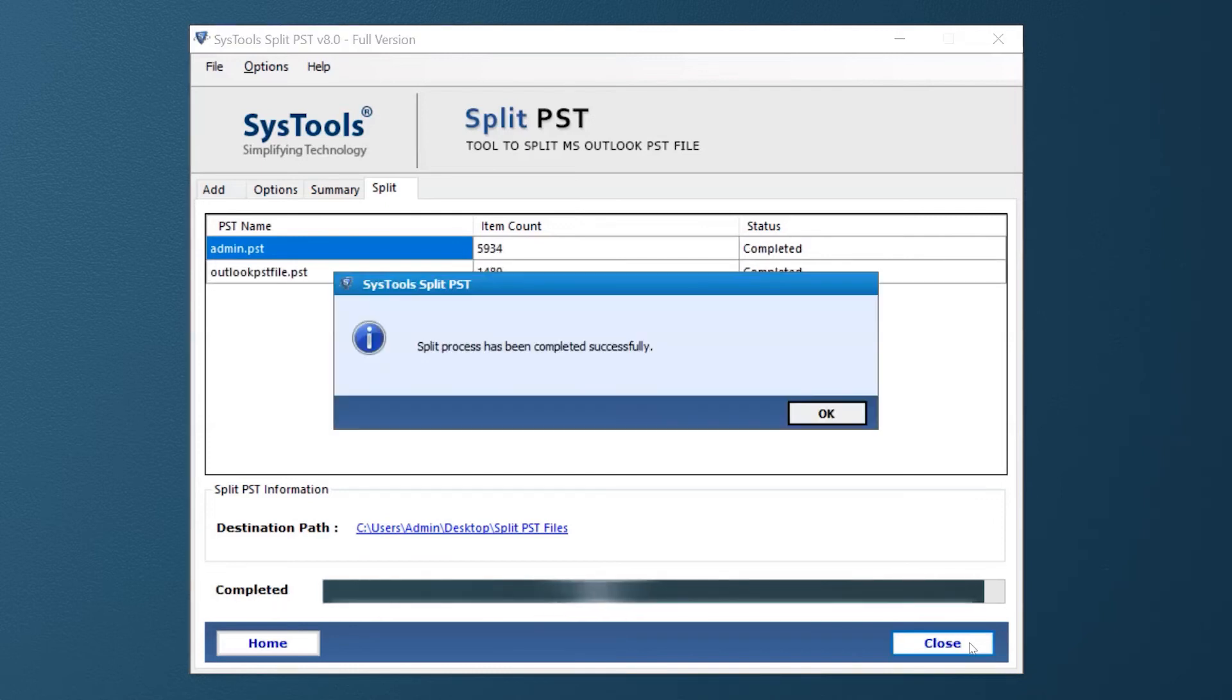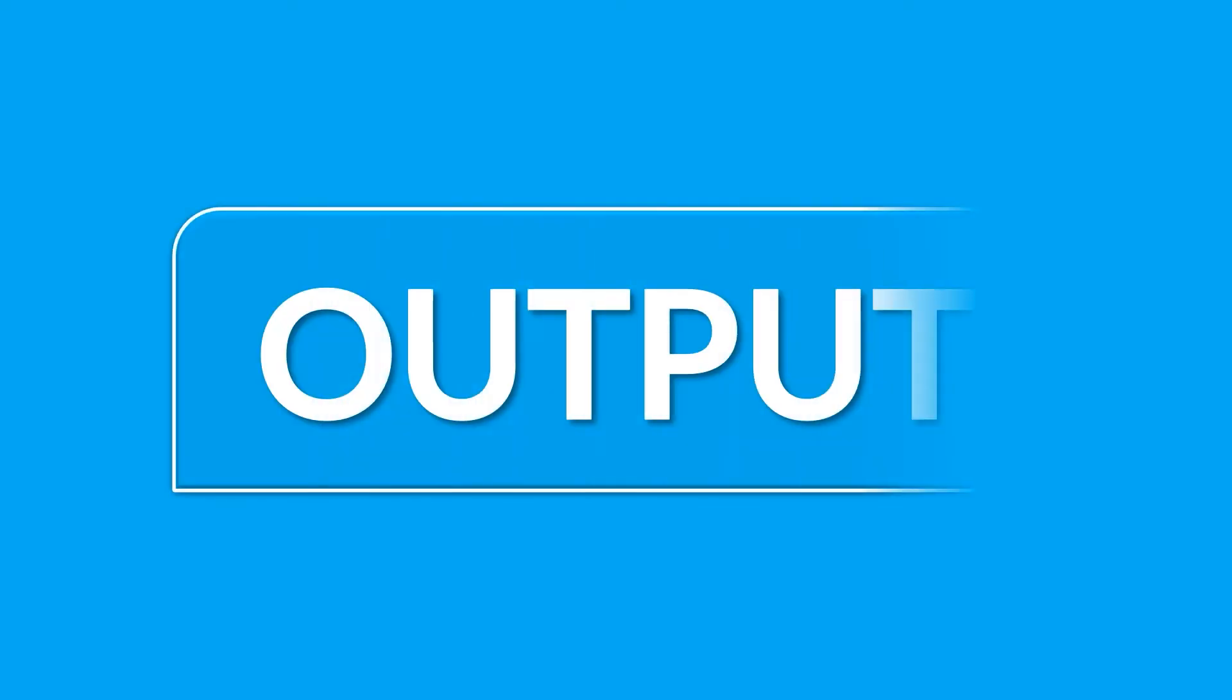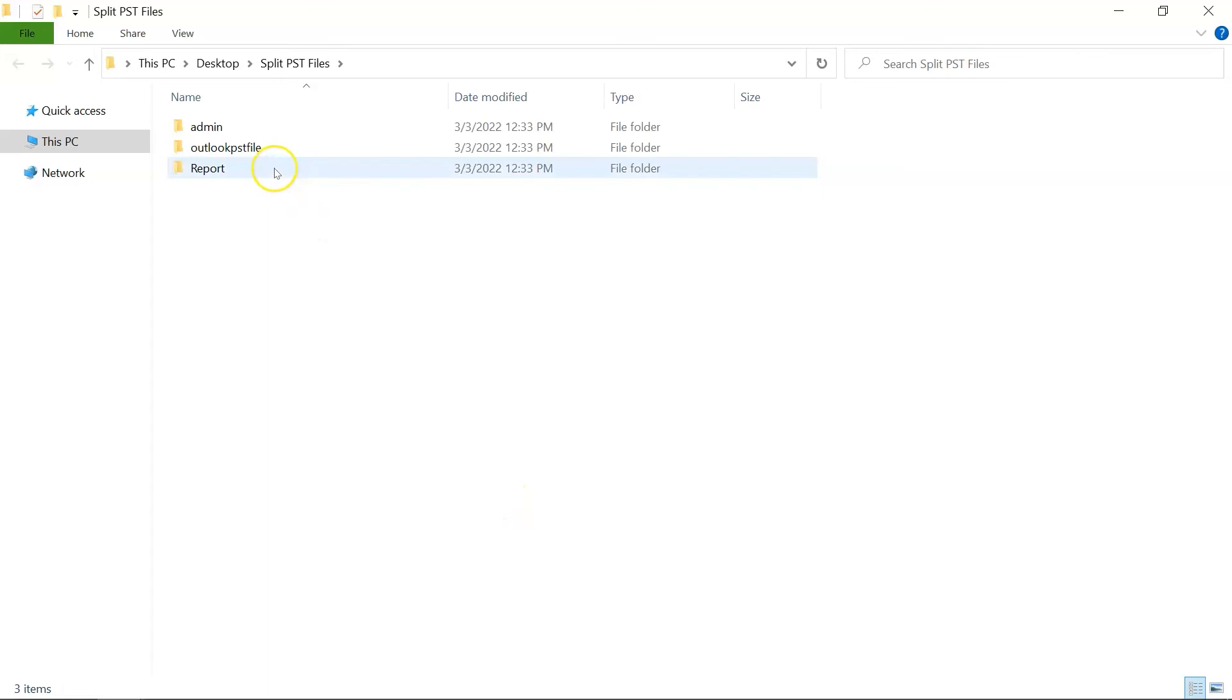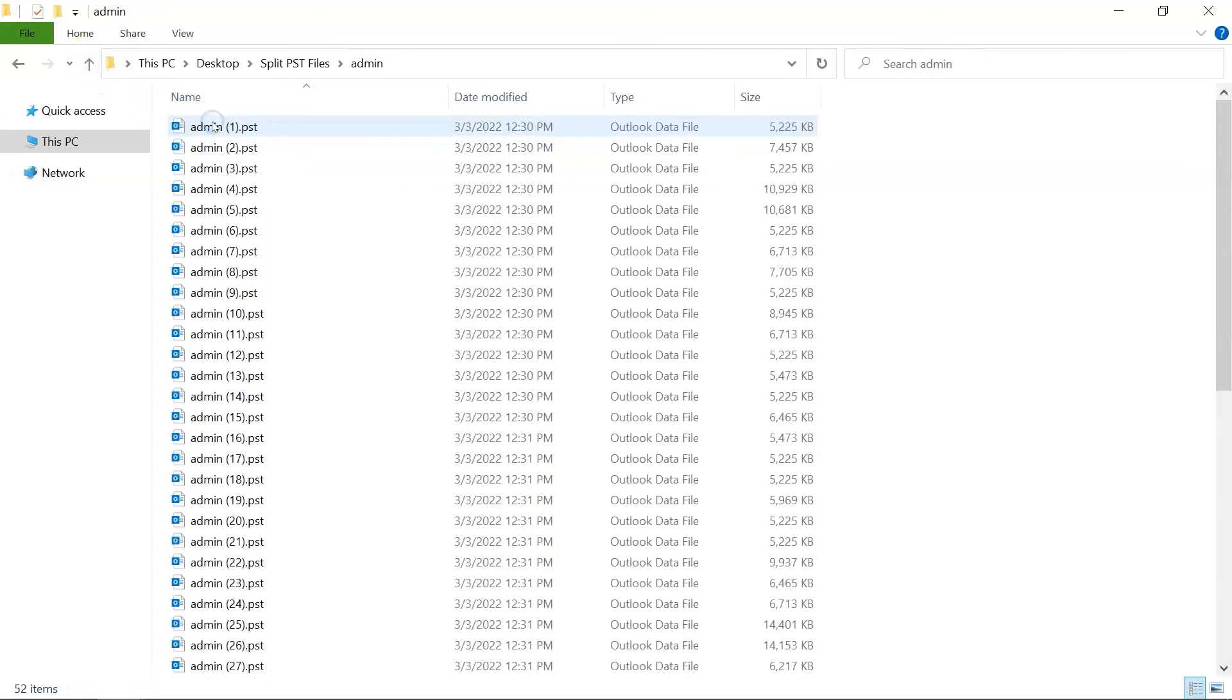After the process gets completed successfully, hit the OK button. Now let's check out the output files. Open the Destination folder in which you have saved the files, and you can see the split files here with an export report.